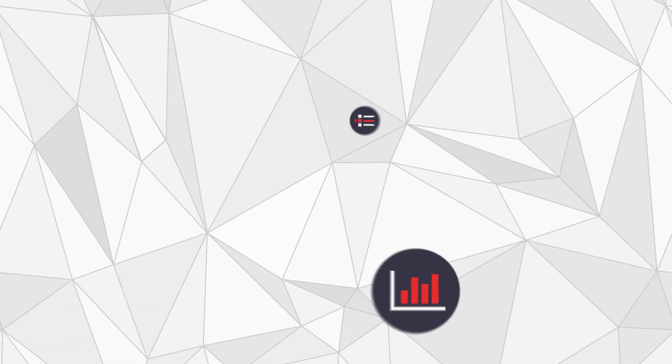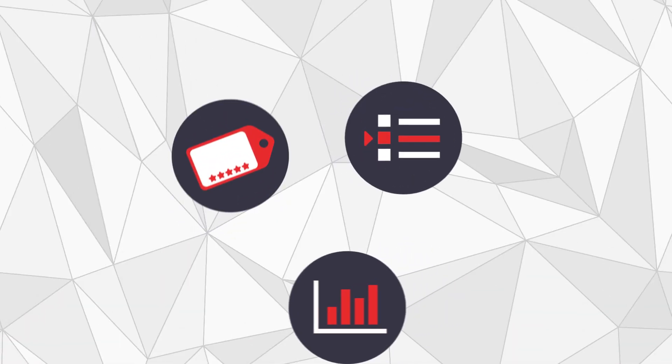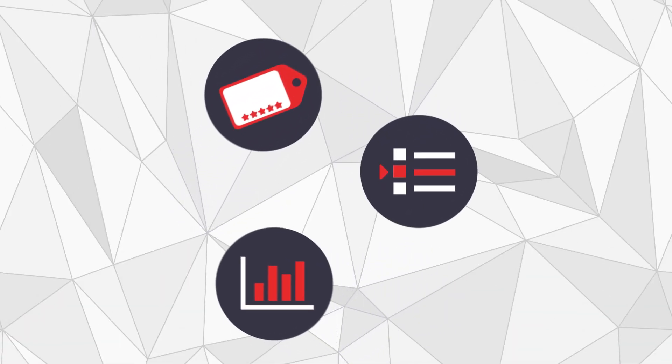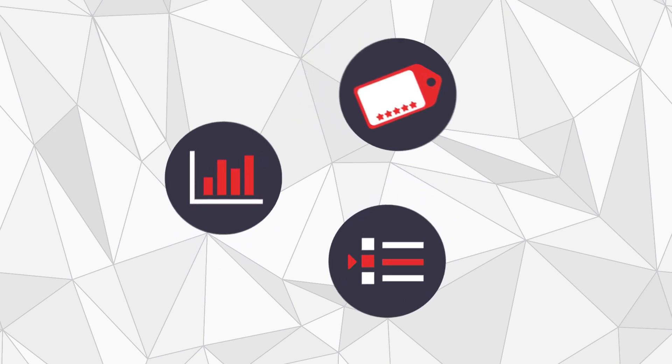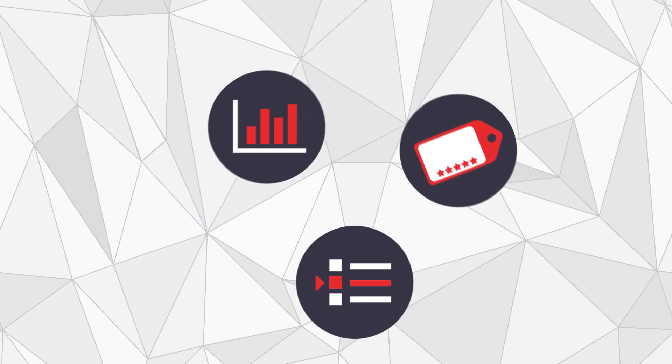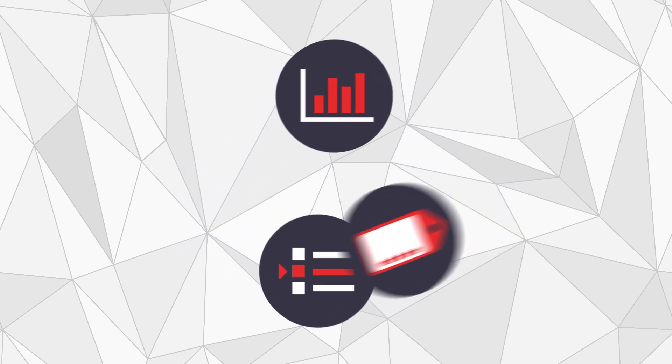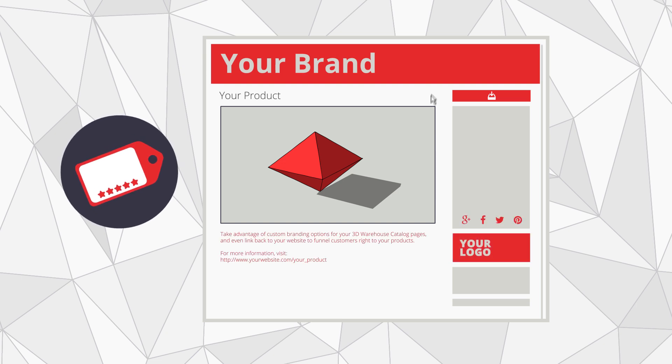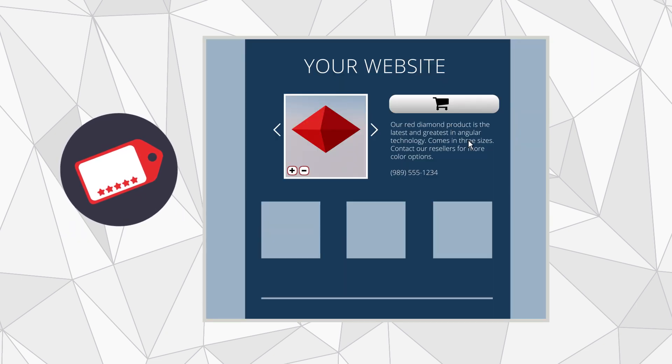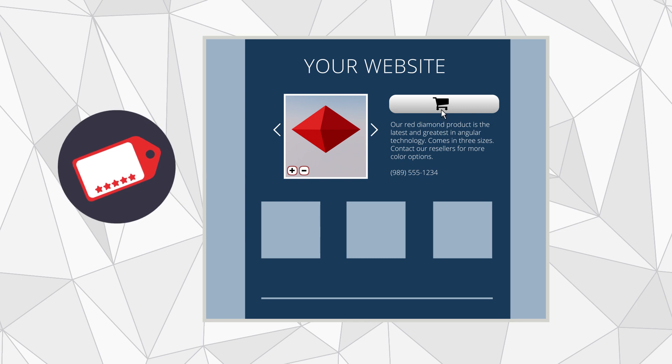3D Warehouse includes a number of features that are designed specifically to help you get the most out of your content marketing initiatives. Take advantage of custom branding options for your 3D Warehouse catalog pages and even link back to your website to funnel customers right to your products.